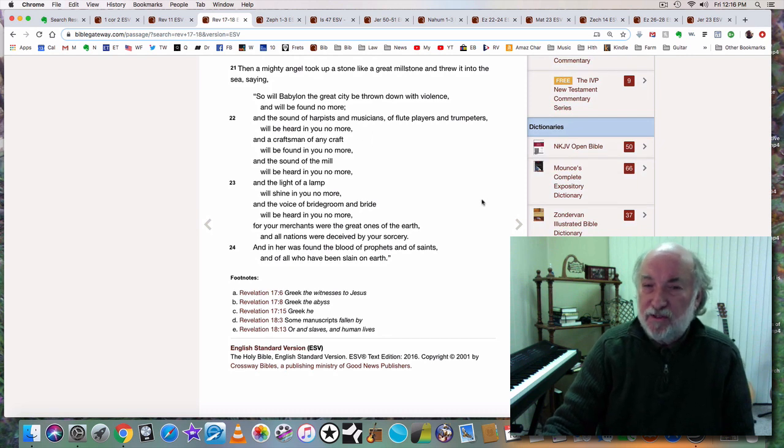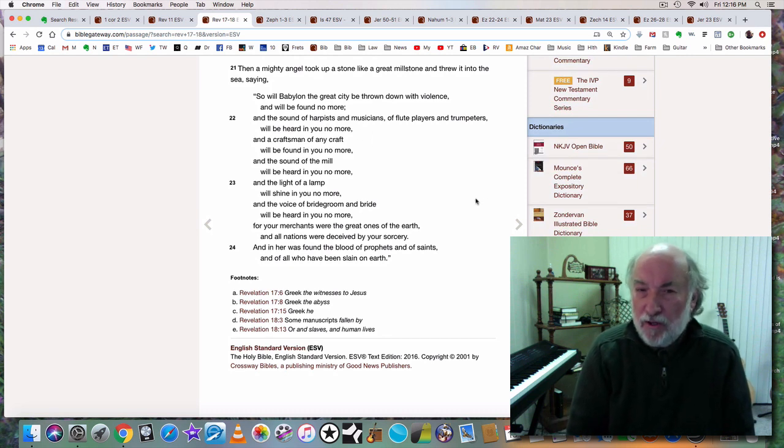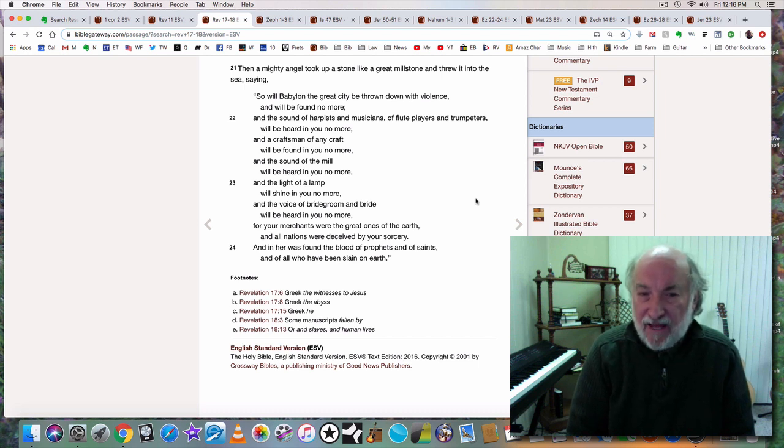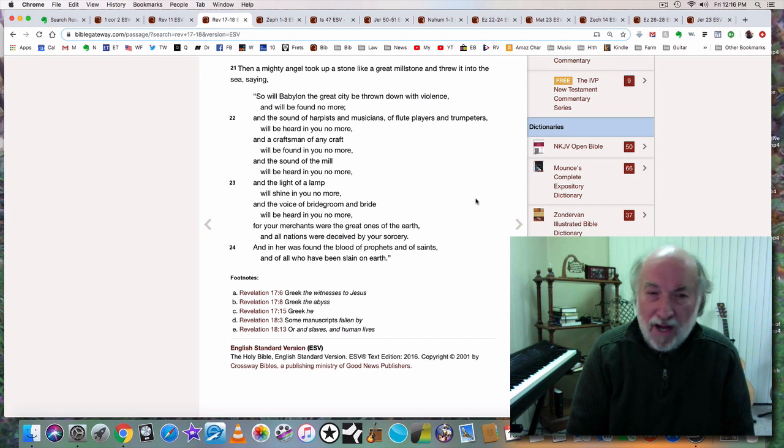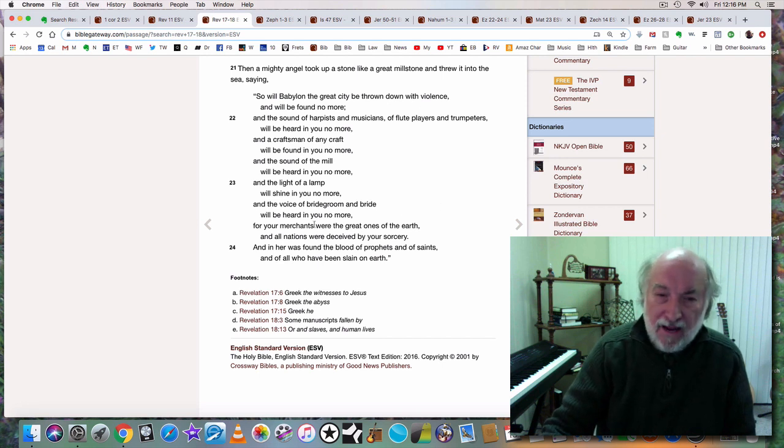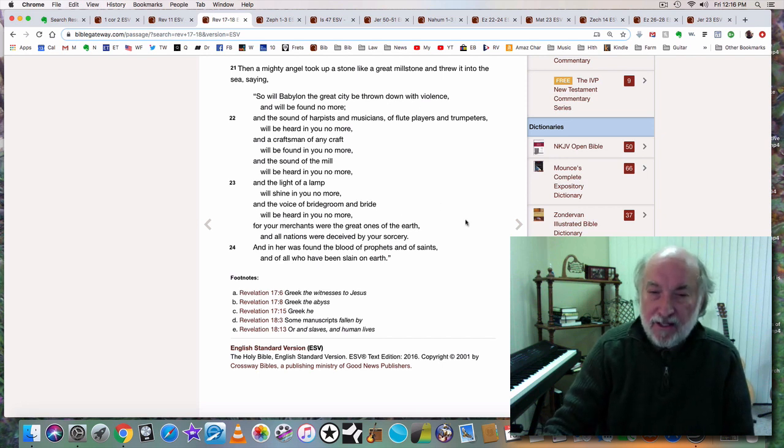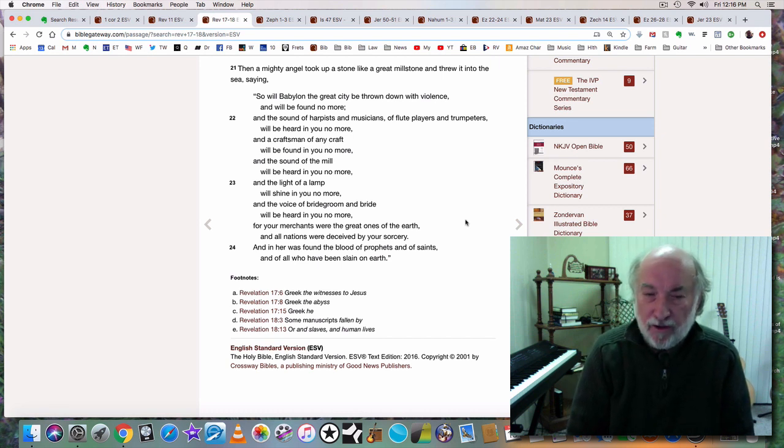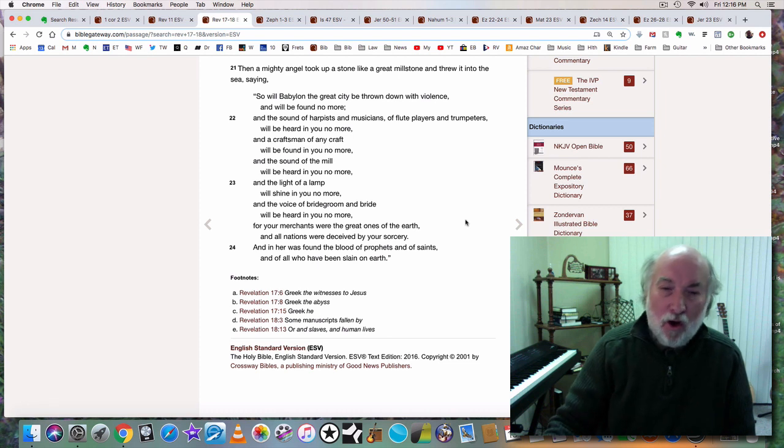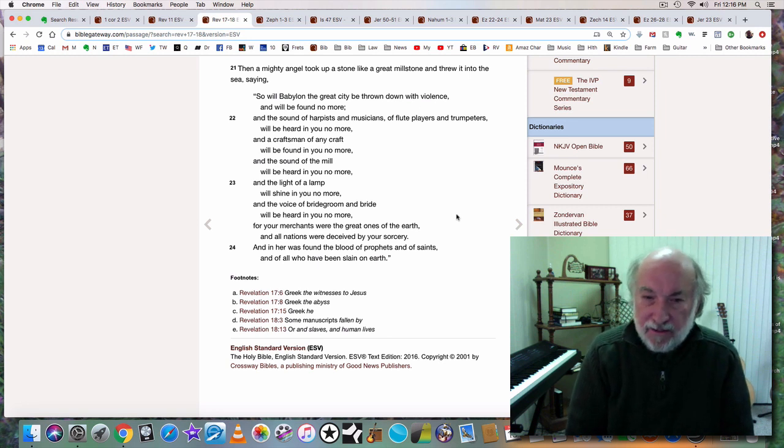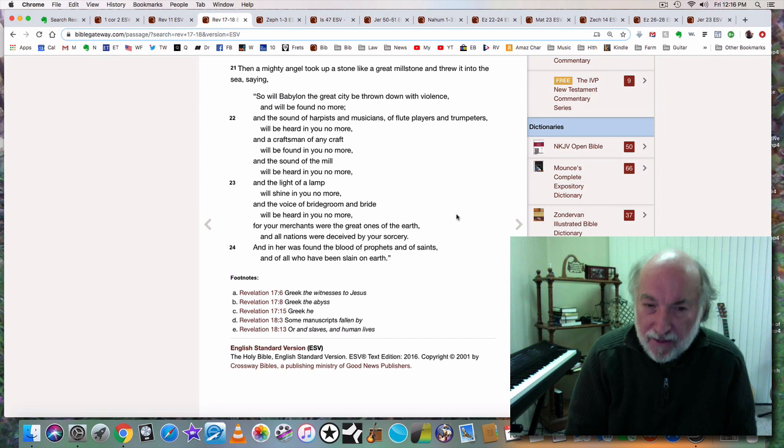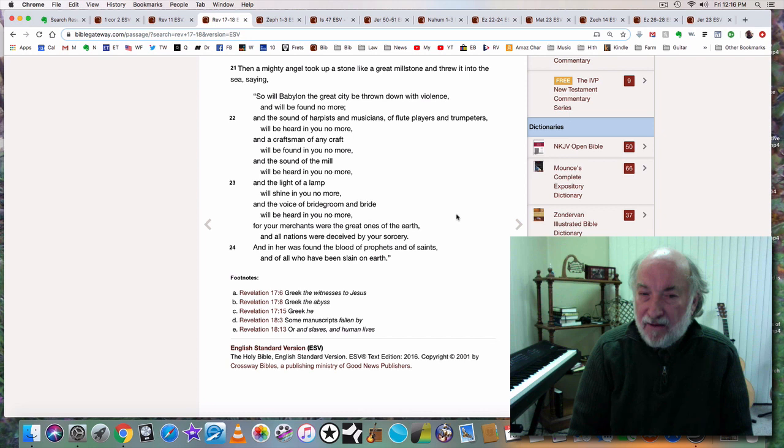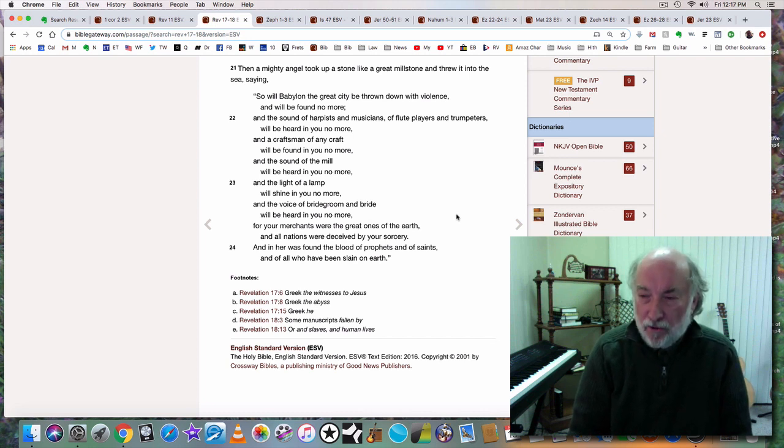And the sound of harpists and musicians, flute players and trumpeters will be heard in you no more. And the craftsmen of any craft will be found in you no more. And the sound of the mill will be heard in you no more. For your merchants were the great ones of the earth. They were the Canaanites, the traitors, the ones that God told Israel to destroy. And all nations were deceived by your sorcery, by your pharmakeia, by your drugs, by your witchcraft. And in her, in Babylon the great, was found the blood of prophets and of saints and of all who have been slain on earth.